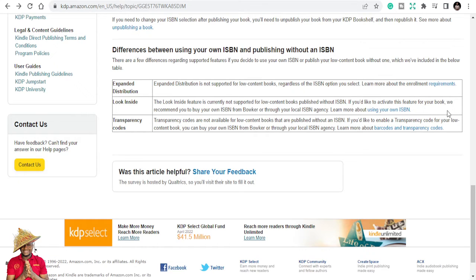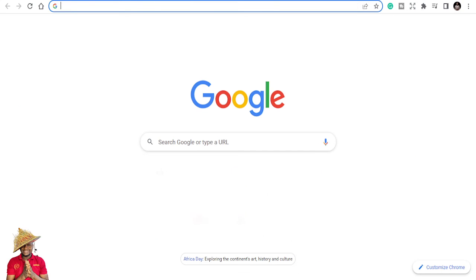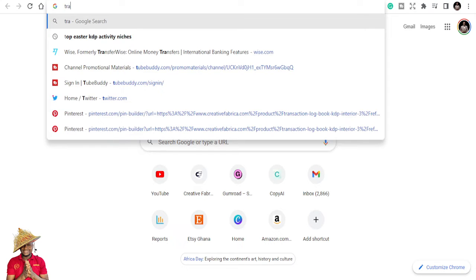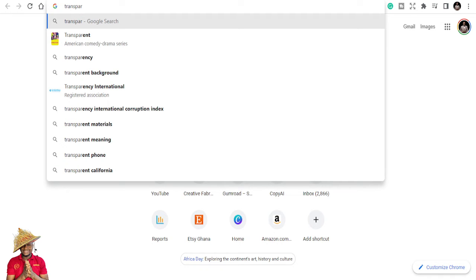If you want to activate the Look Inside feature for your book, Amazon recommends you buy your own ISBN from Bowker or through your local ISBN agency. If you are in Ghana, you can get an ISBN from the Ghana Library Board. Transparency codes are also not available — special codes are not available for low content books published without an ISBN number. If you want to enable a transparency code, you need to buy your own ISBN from Bowker.